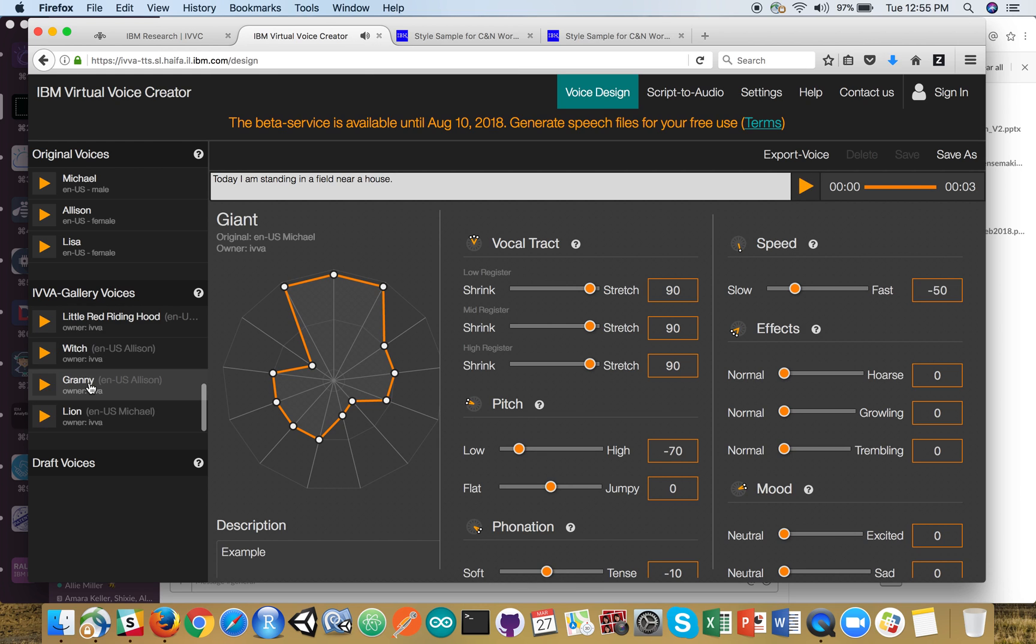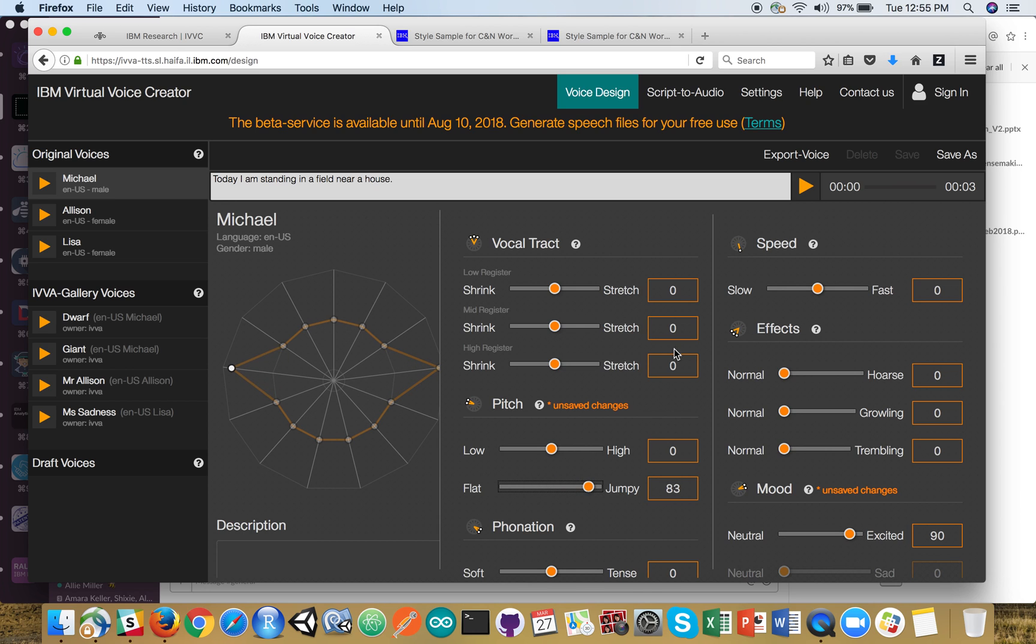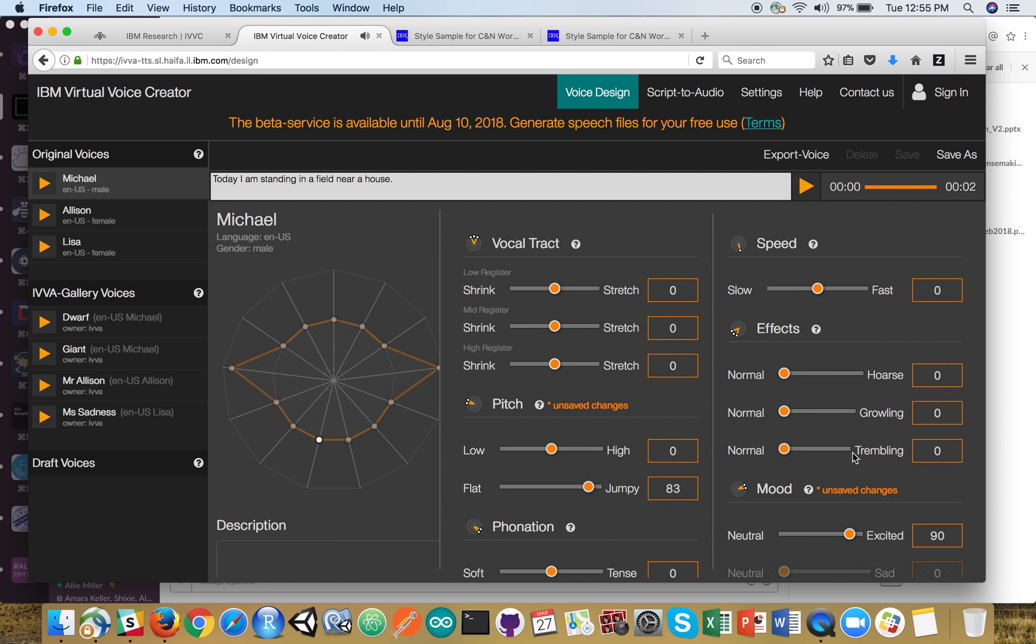And then there's a bunch of other examples here. Let's go back to Michael and let's make Michael excited and jumpy and see what he sounds like there. Today I am standing in a field near a house. He sounds pretty happy.